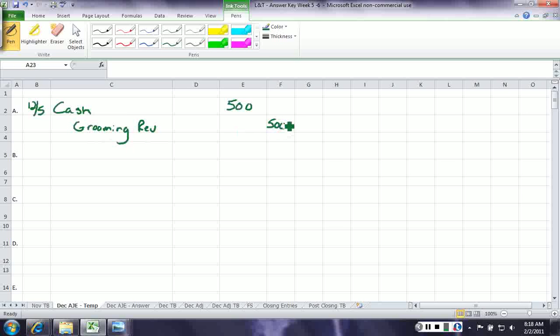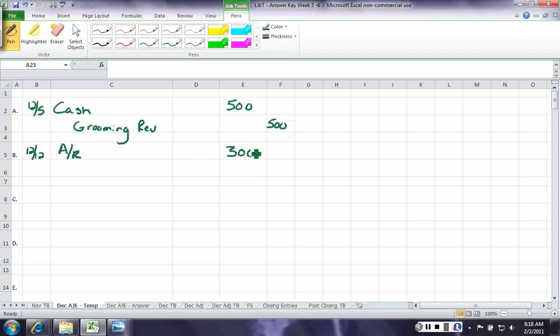The second entry says that on December 12th, we provided some services on account. We did some grooming on account, so we're going to debit accounts receivable for $300, and credit grooming revenue for $300.